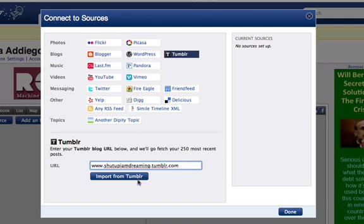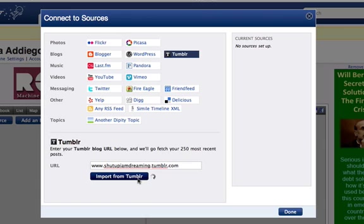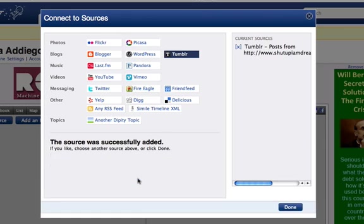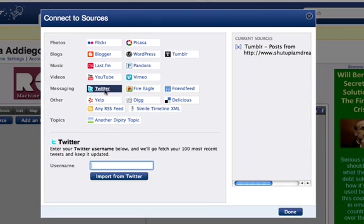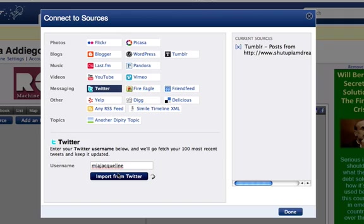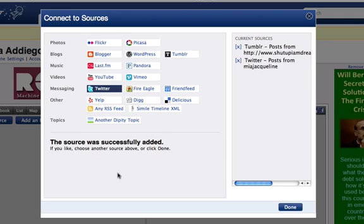Once you add these sources, Dippity will automatically update your timeline as you update your blog, Twitter, or whatever. Once you click the blue Done button, the page should automatically refresh itself and the sources you've added should show up.